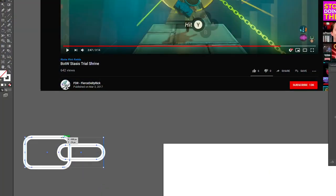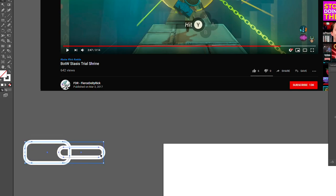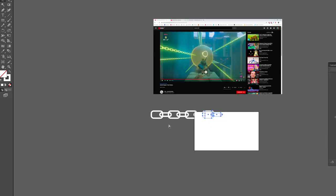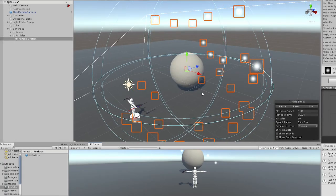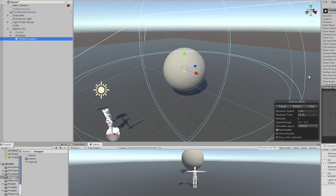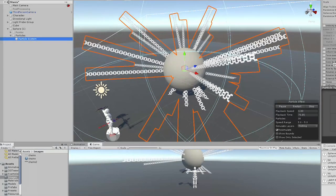It was time to add some particles, so I started by working on the graphics for the chains that are present on Stasis and creating a particle system that would have a trail tiling that chain image.